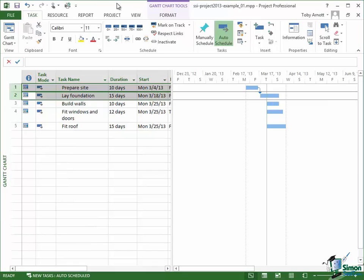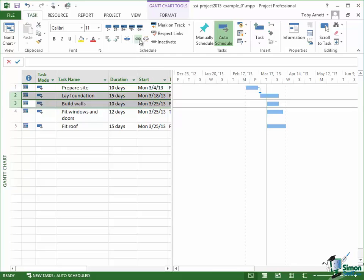Now let's do that again — this time we're going to say we cannot build the walls until we've laid the foundations. Select Lay Foundations first, hold the Control key down, select Build Walls, and click on Link. Now you can see that Project has started to reschedule the work on the build — it's actually changed the start date for building walls so that we don't start building the walls until we've laid the foundations. This shows the dynamic nature of Project as we add or change dependencies between tasks.